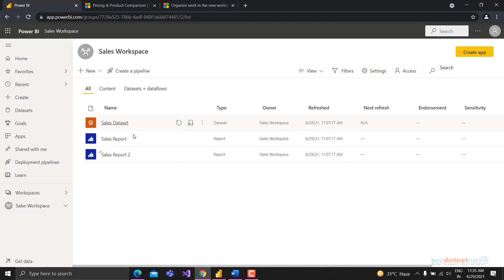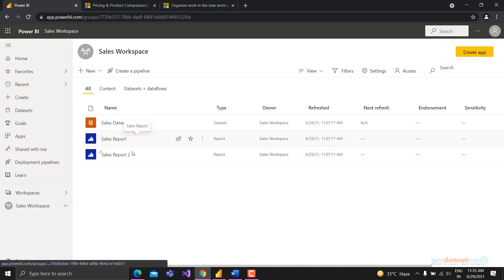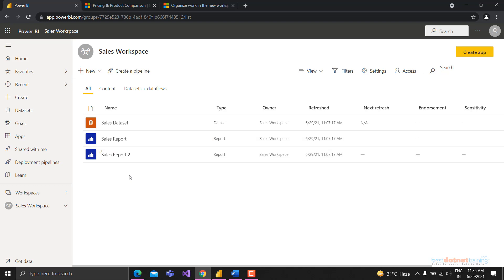Now let's discuss dashboards. A dashboard is a collection of visualizations or pages from multiple reports. Once you've created your dataset and shared it, many people might create reports - Sales Report, Sales Report 2, and others. A dashboard lets you collect visualizations from all these multiple reports into one place.